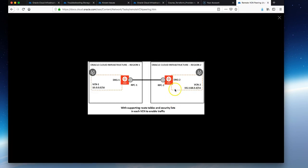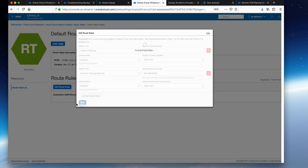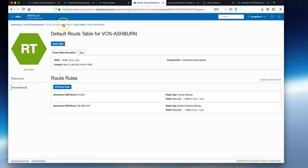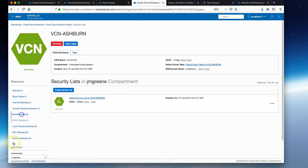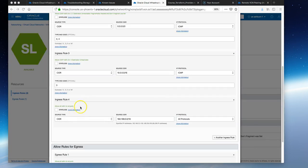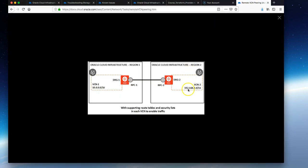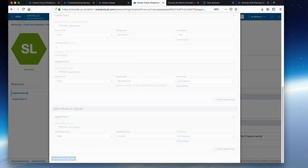The destination CIDR block is the CIDR block of the second region, which is Phoenix. Then it's the same compartment as before. Next, navigate to security lists and edit the default security list. We want to add an ingress rule to allow traffic from the CIDR block in the second region, Phoenix. Then just hit save security list rules.